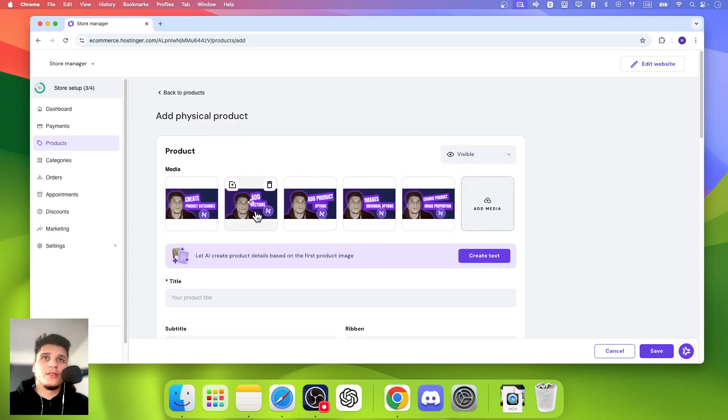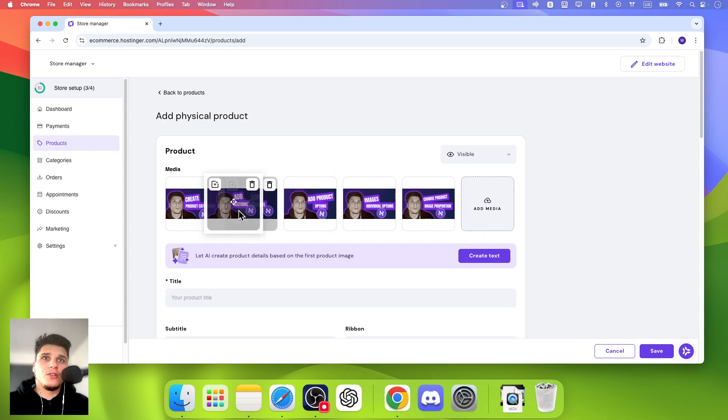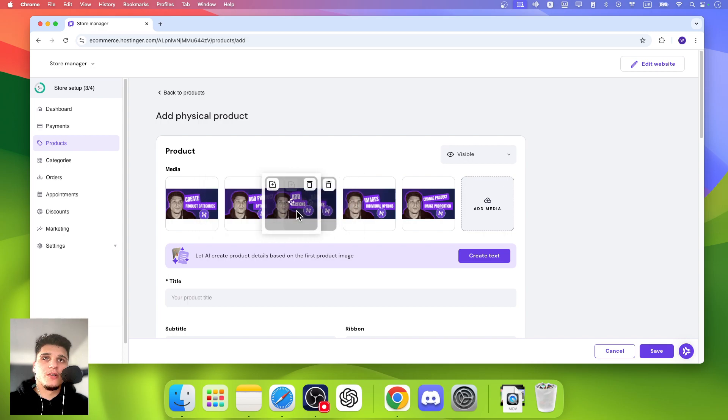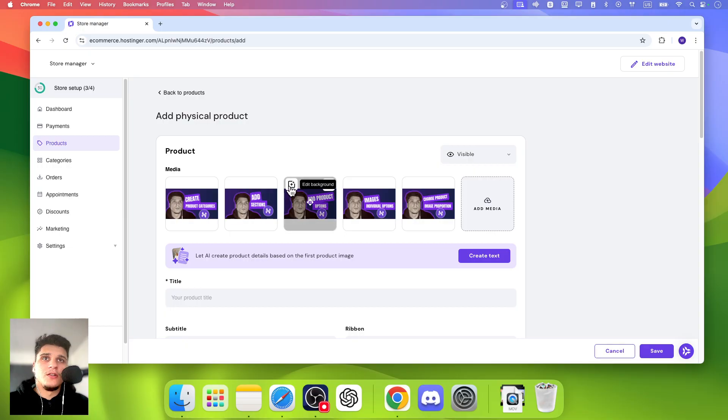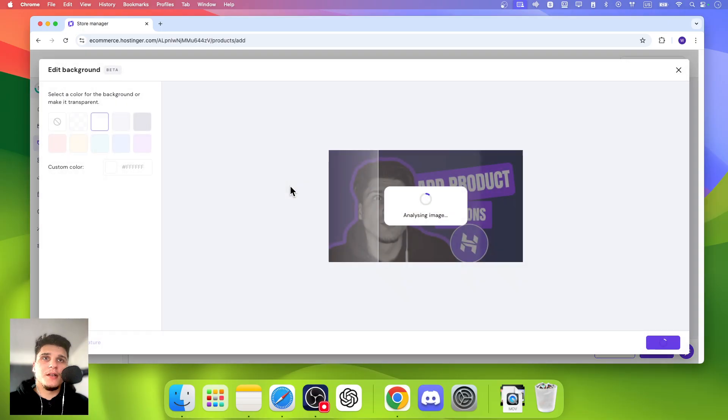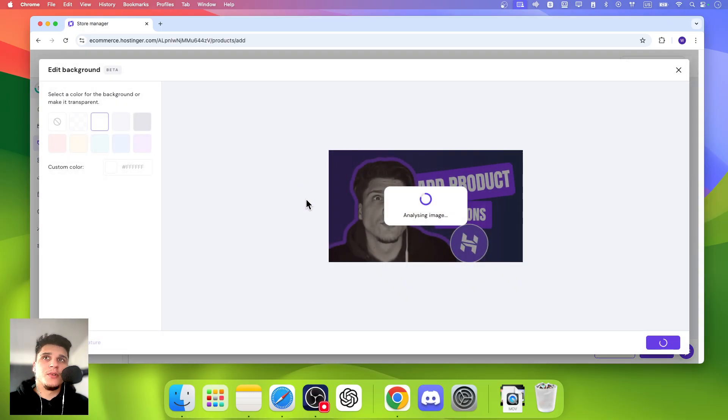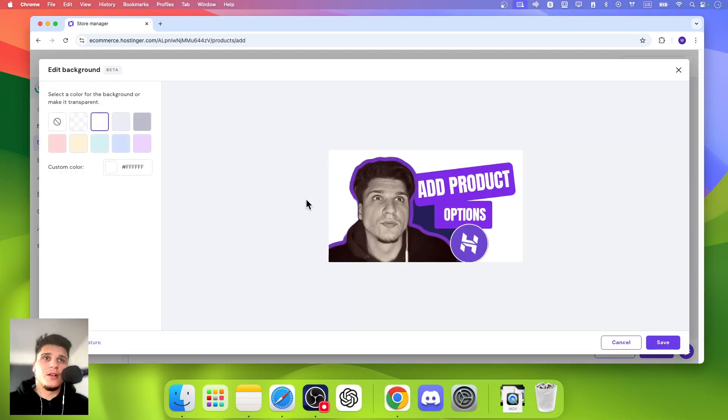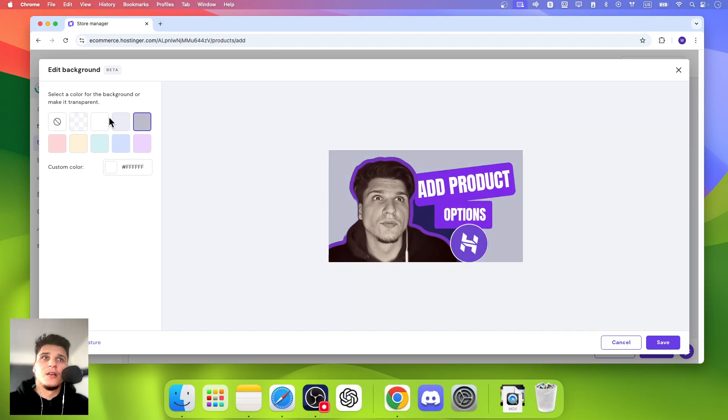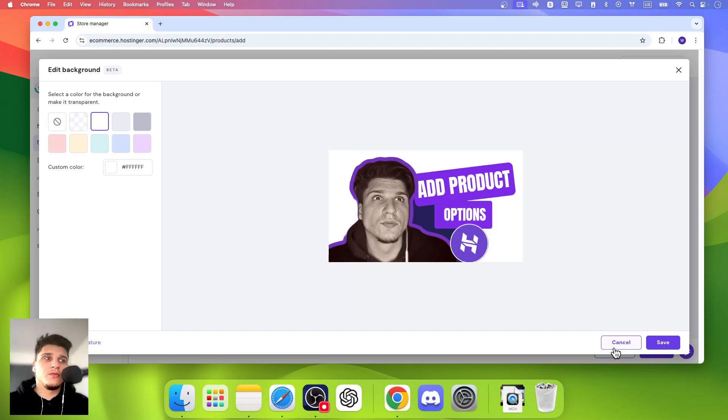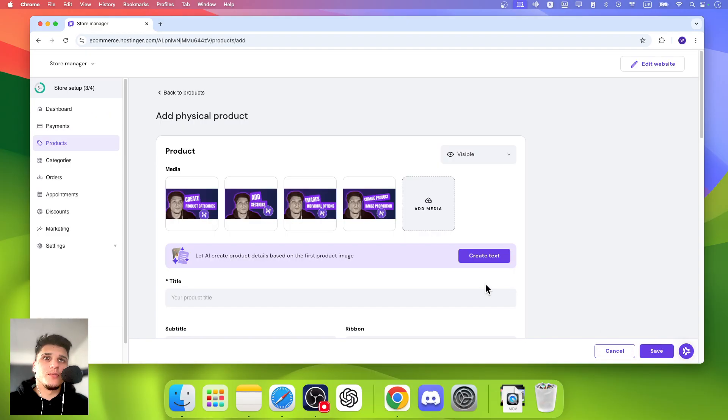You can just click and drag to change the order. You can also click on Edit Background which is pretty cool that we have this option. Sometimes we do want to remove the background and then add a different white background, especially for products.